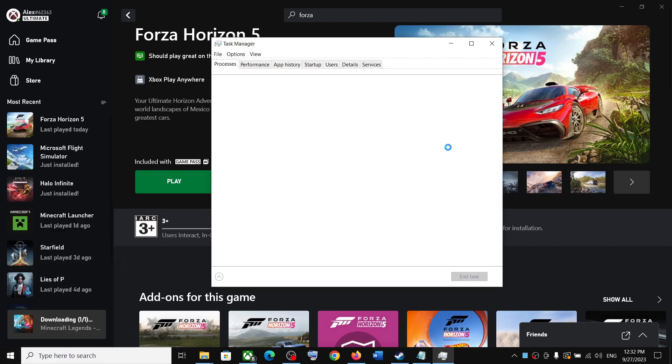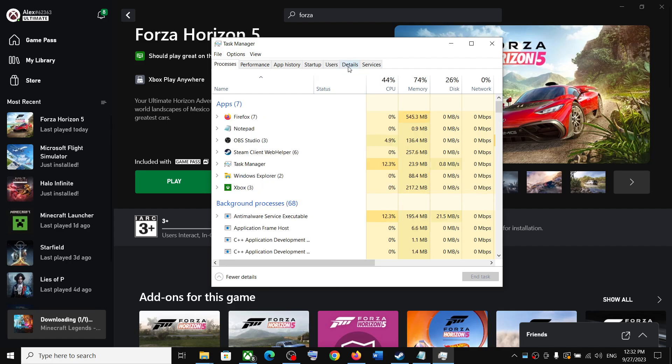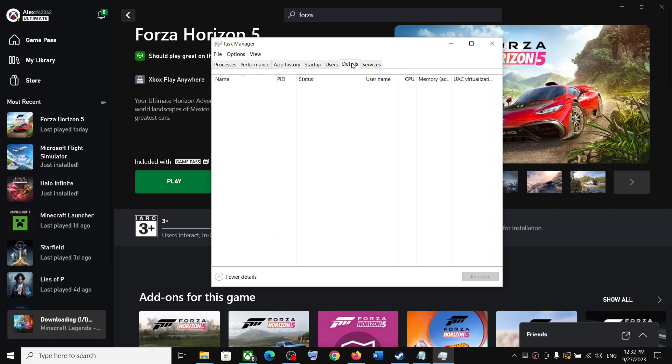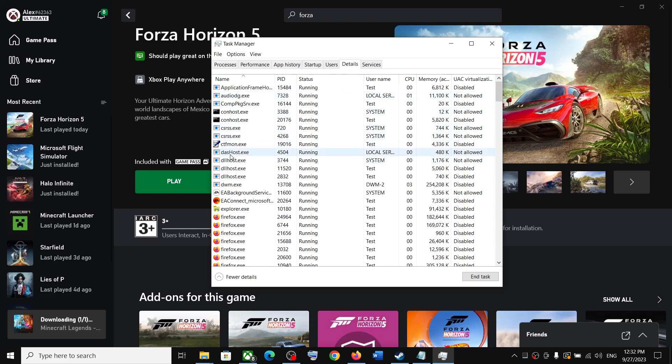Once task manager is open, go to the details tab. In Windows 10 you will see the details tab on the top. In Windows 11, on the left hand side you will see three horizontal lines - click on that and you will see the details tab.